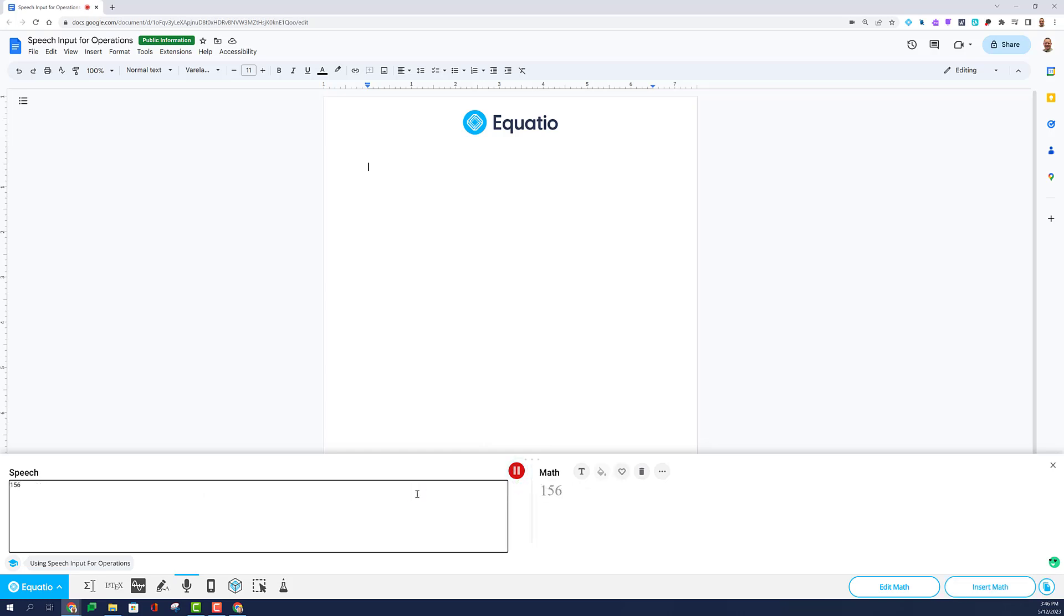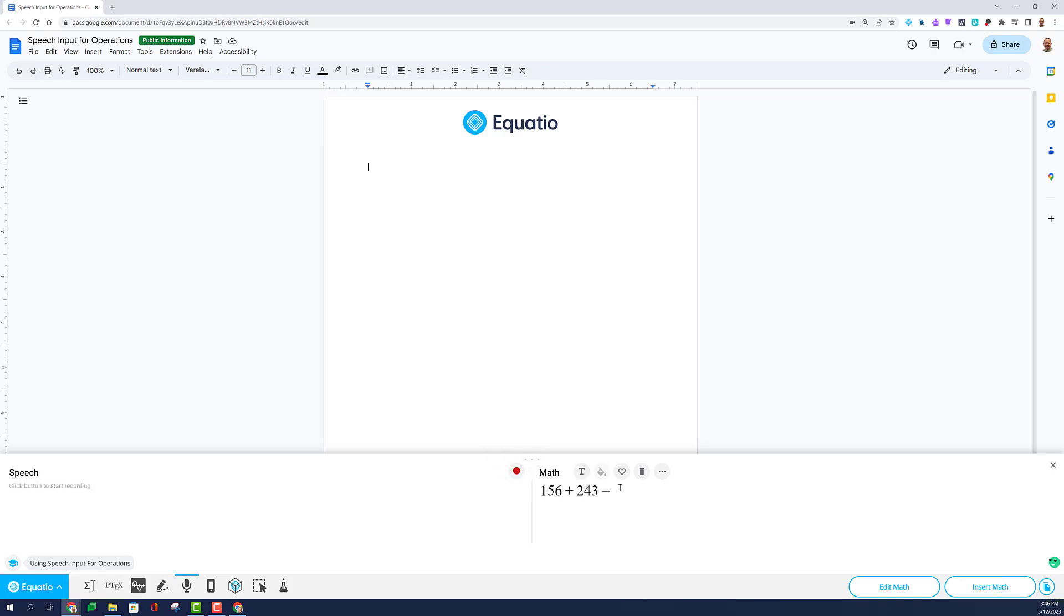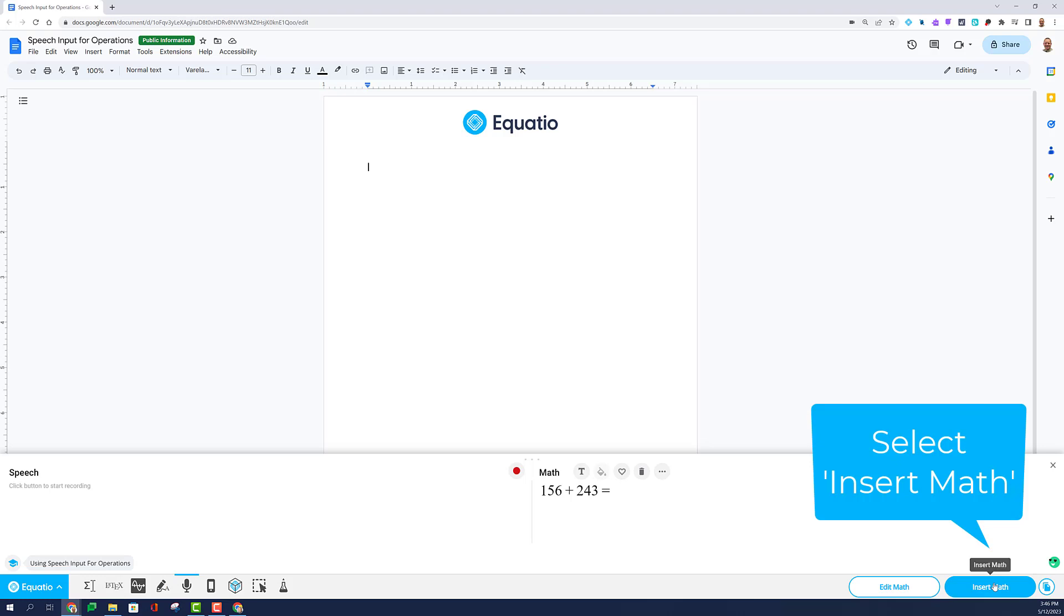156 plus 243 equals... Select the Stop button. Notice that I've given an opportunity for an EquatIO user to input their answer as soon as I select Insert Math.